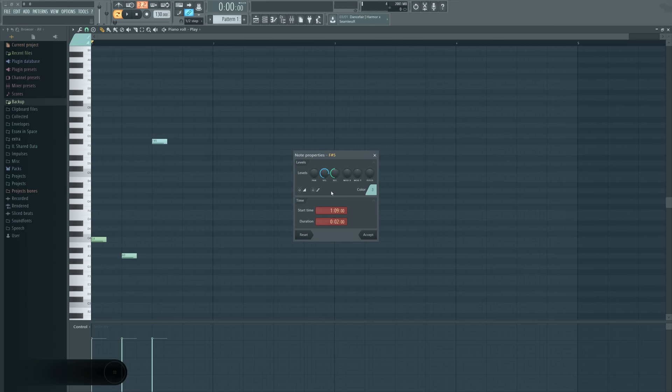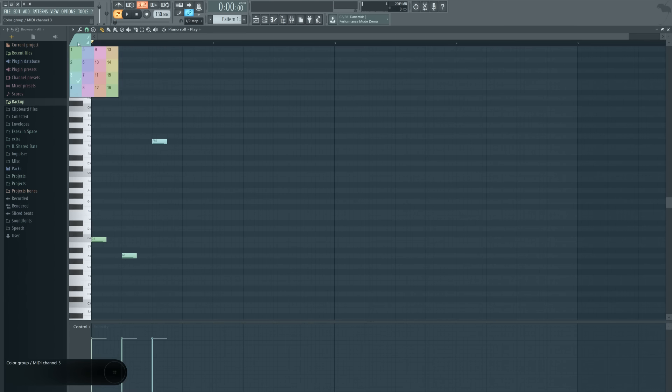You can also change them in here in the note properties window when you double-click on a note. But I find it's easier just to do that up there.